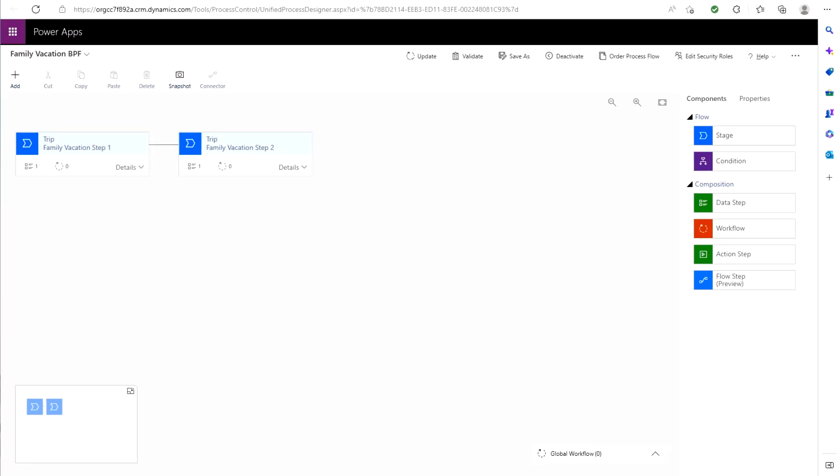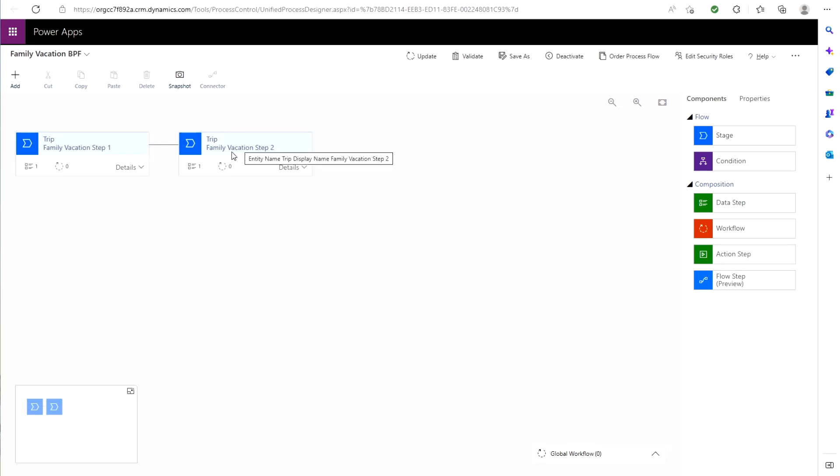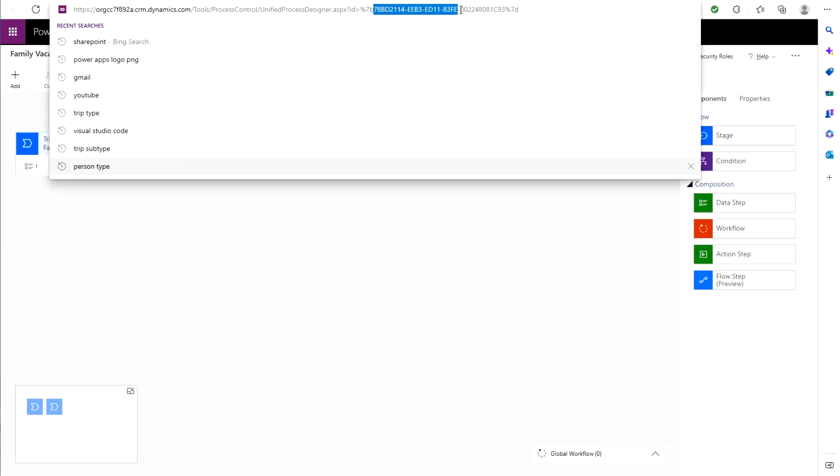So follow the same steps for the other option here. So for me, it's family vacation. I added step one, step two, and I'm going to do the same and grab that GUID from the top and keep it somewhere safe for later.